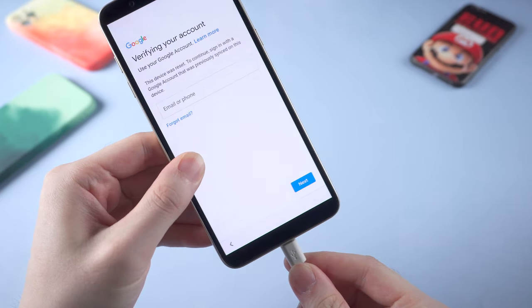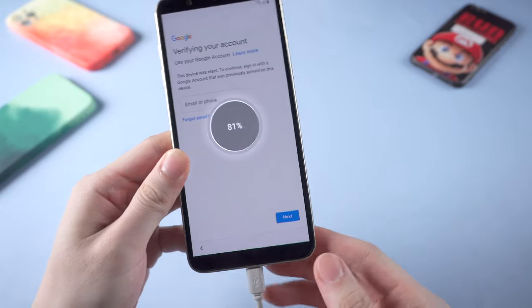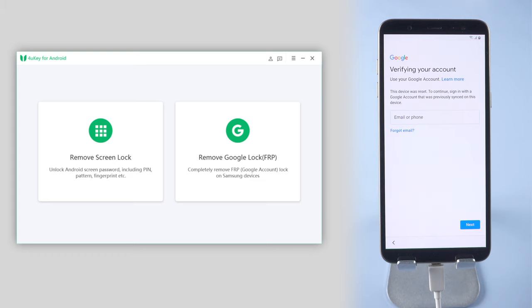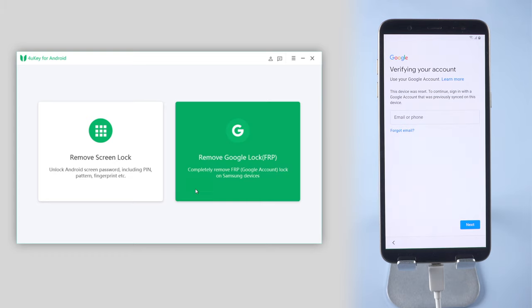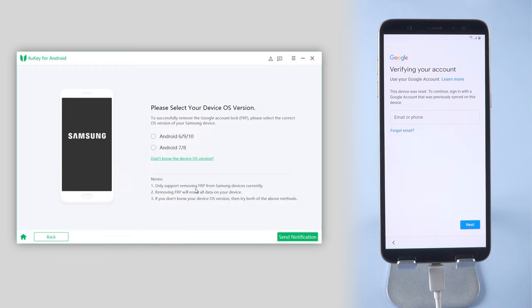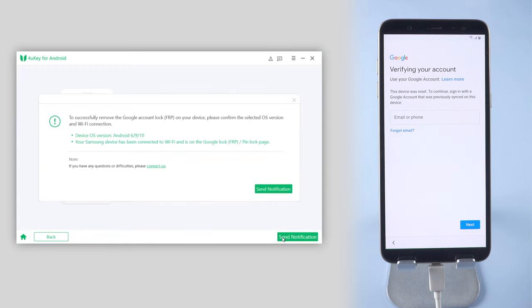Once downloaded, connect your Android to the computer and on the 4uKey interface, click on Remove Google Lock section. Then select your device OS version and click Send Notification.